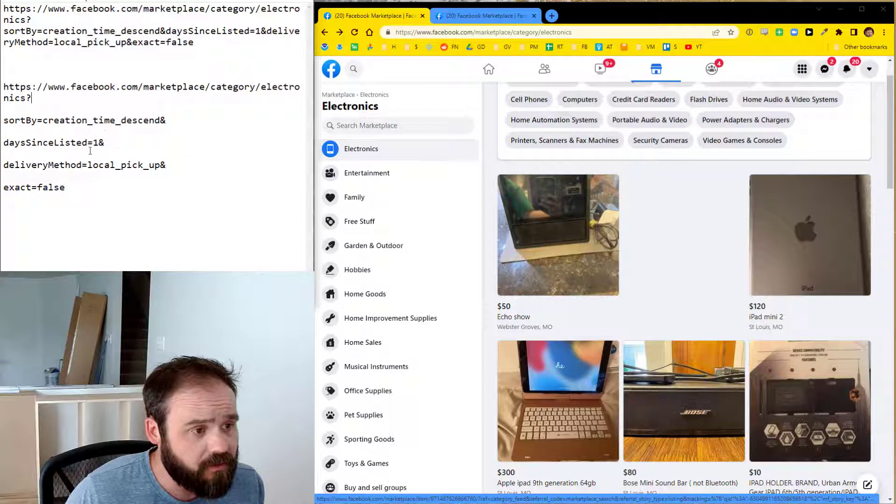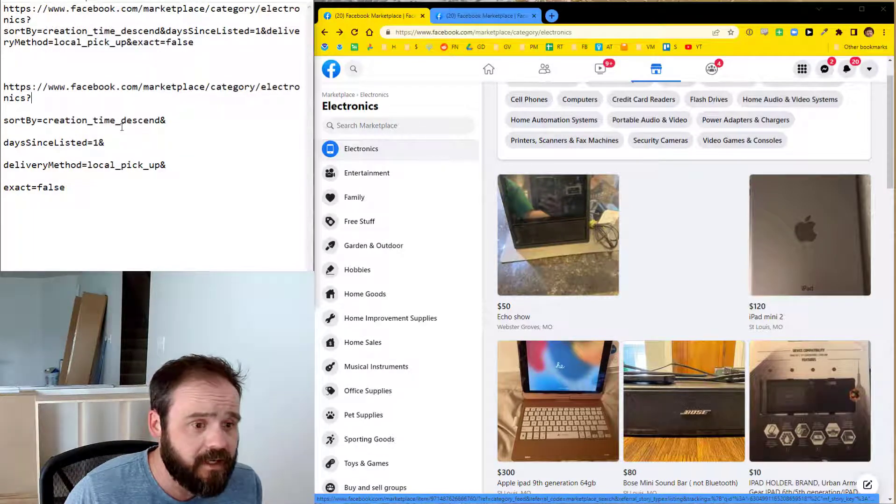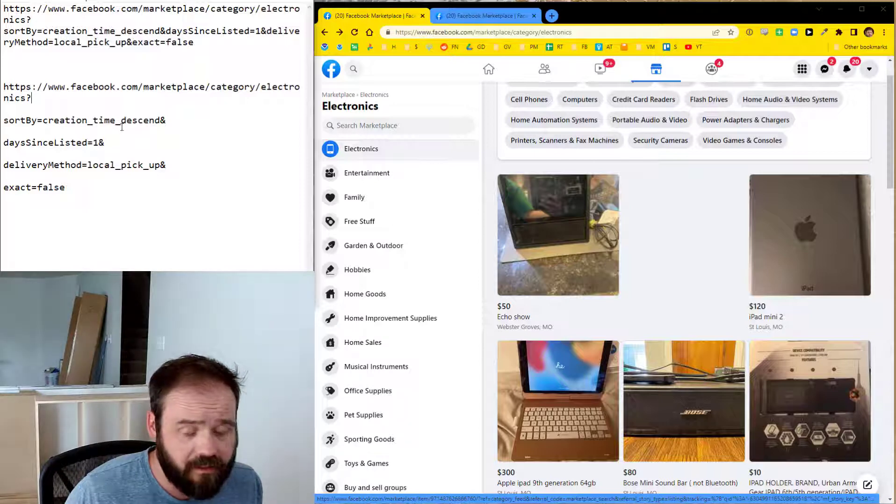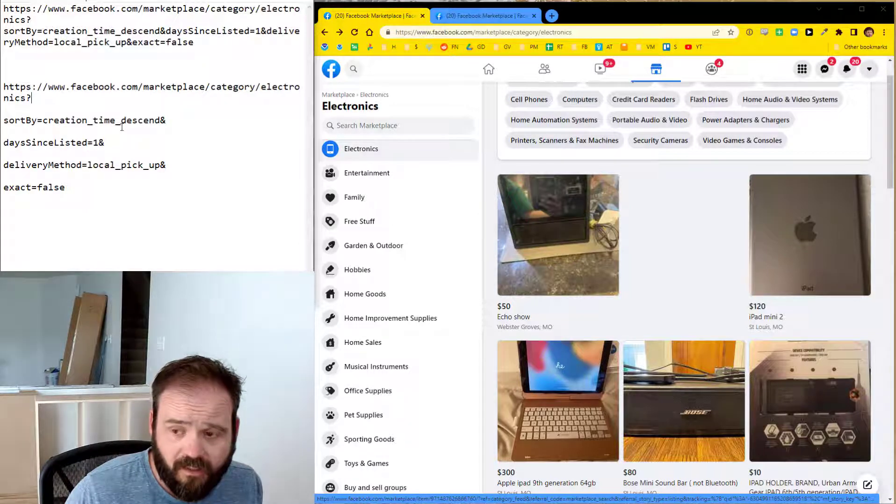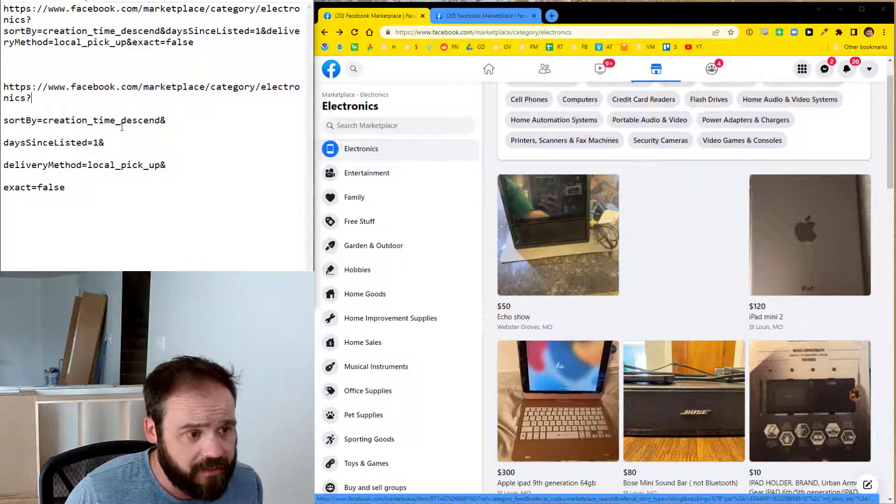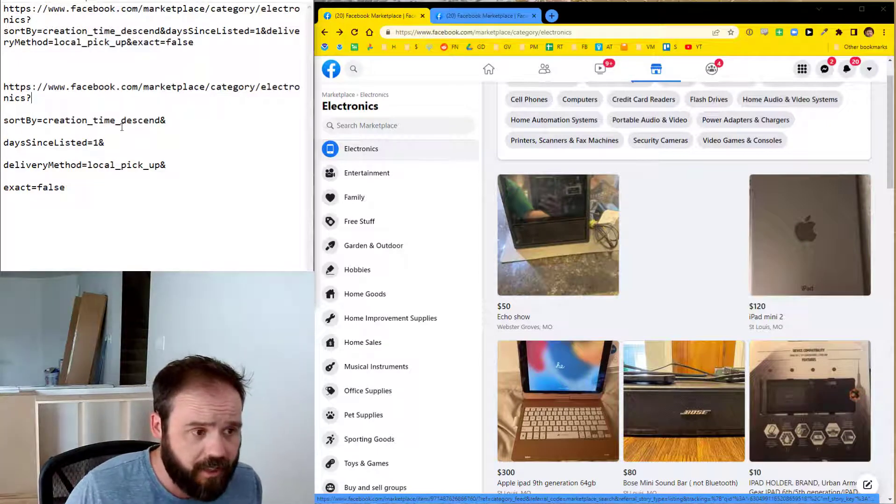The next part of this URL is the sort by creation time descend. So that means it's going to show the most recent posts in chronological order, descending value, top to bottom.